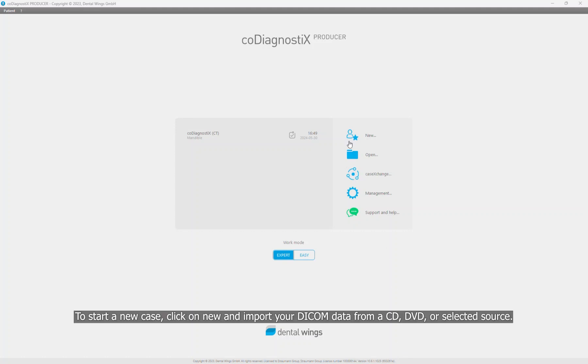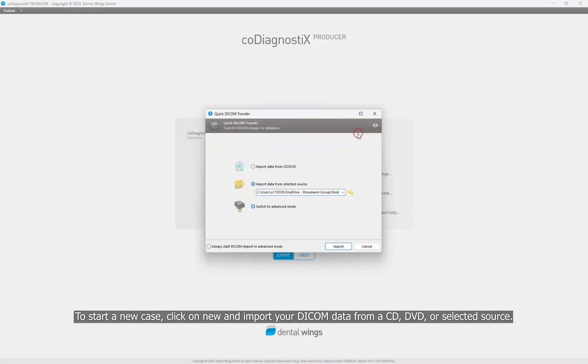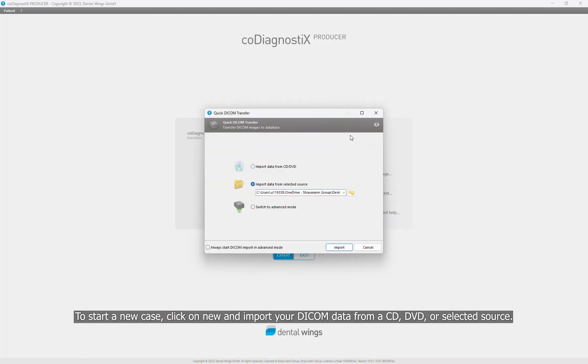To start a new case, click on New and import your DICOM data from a CD, DVD, or a selected source.